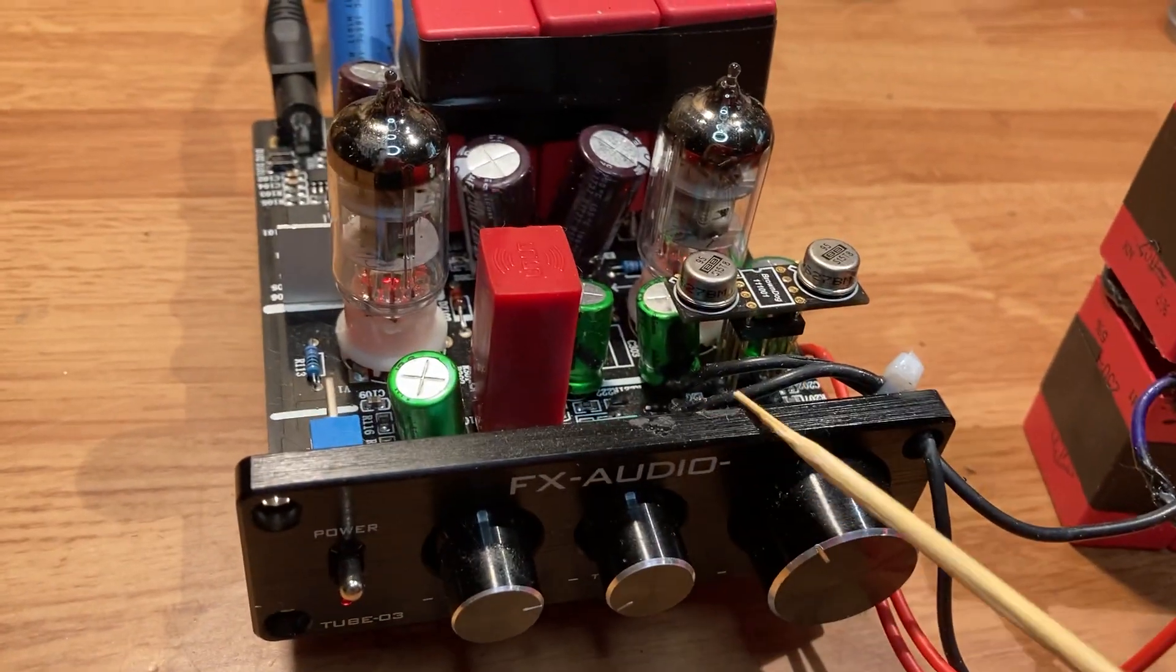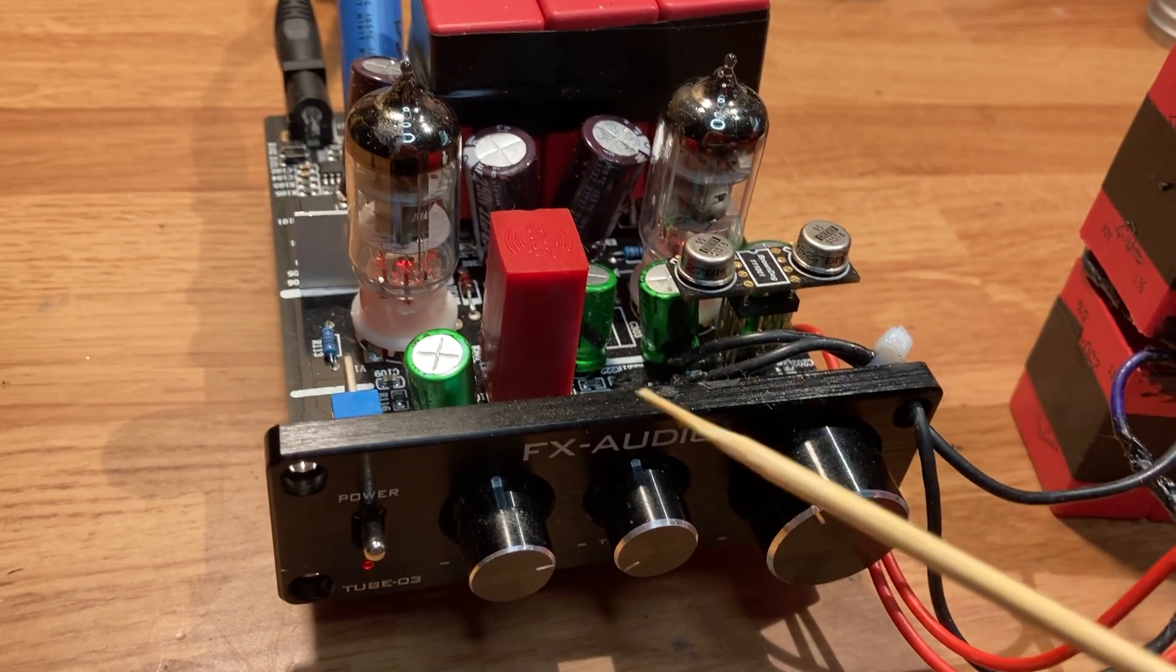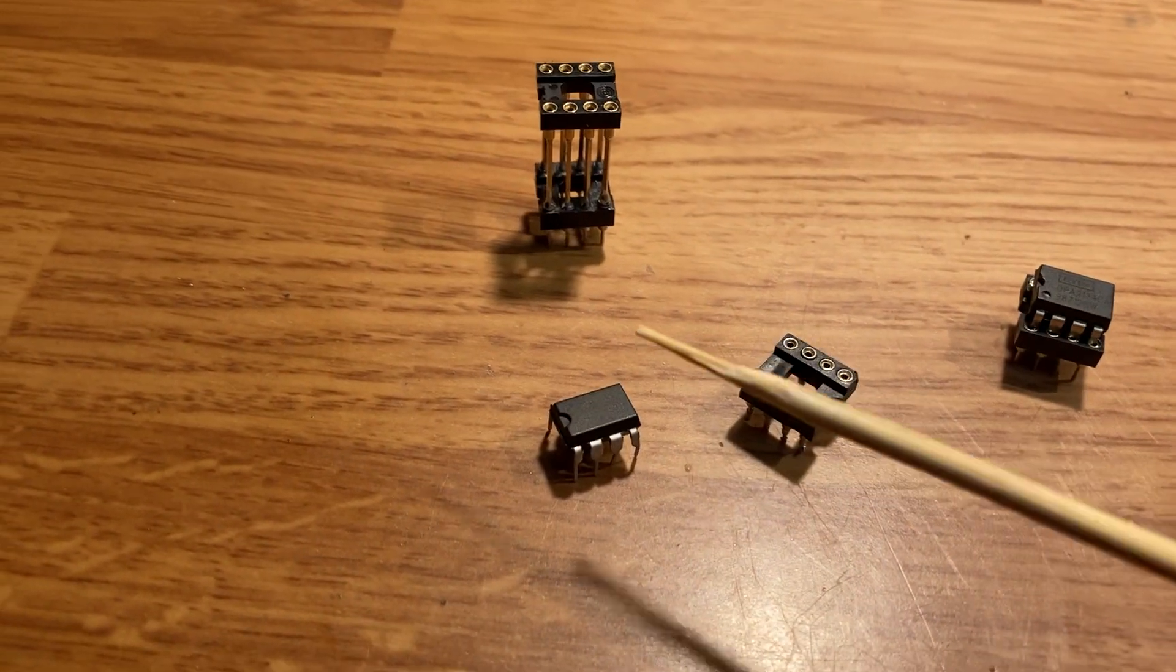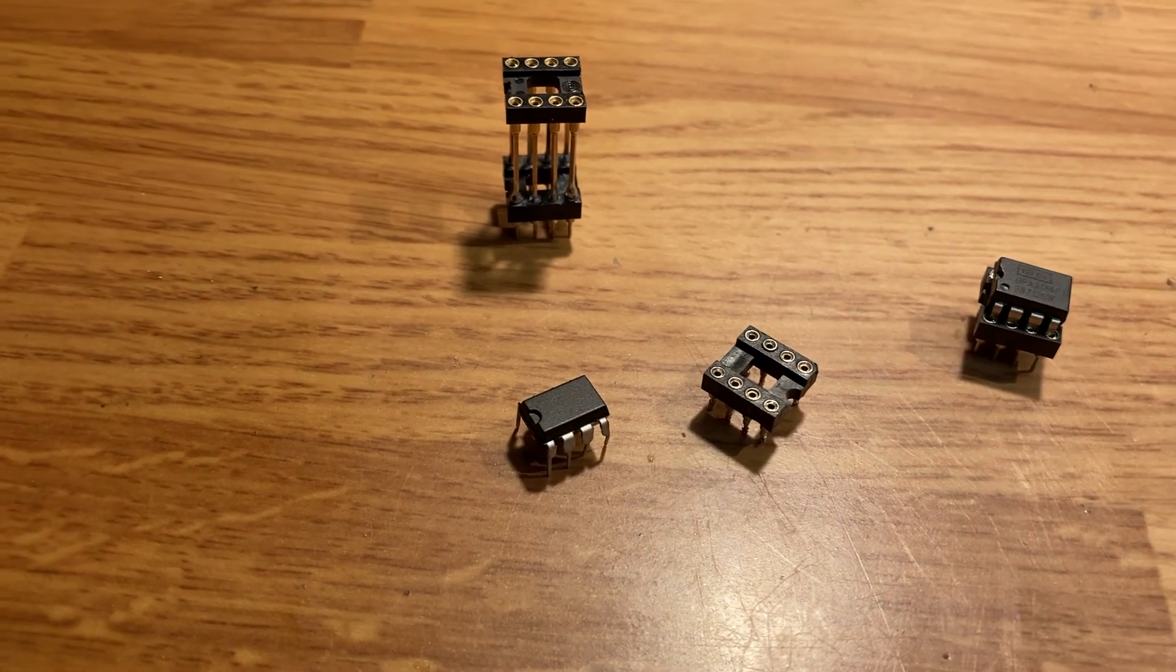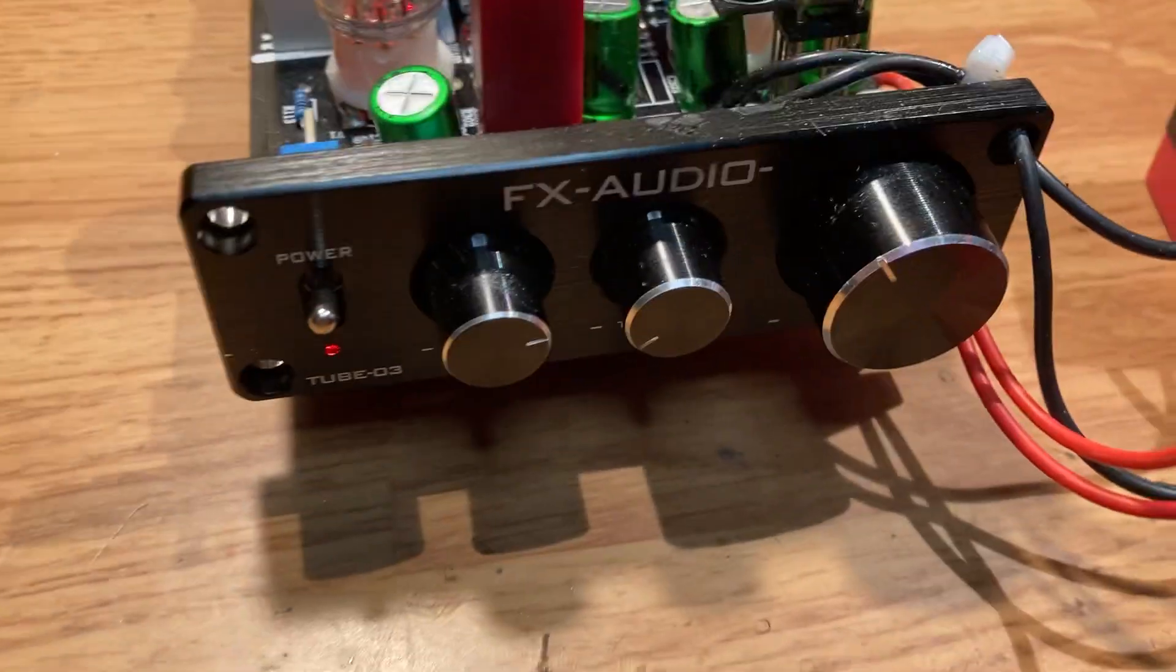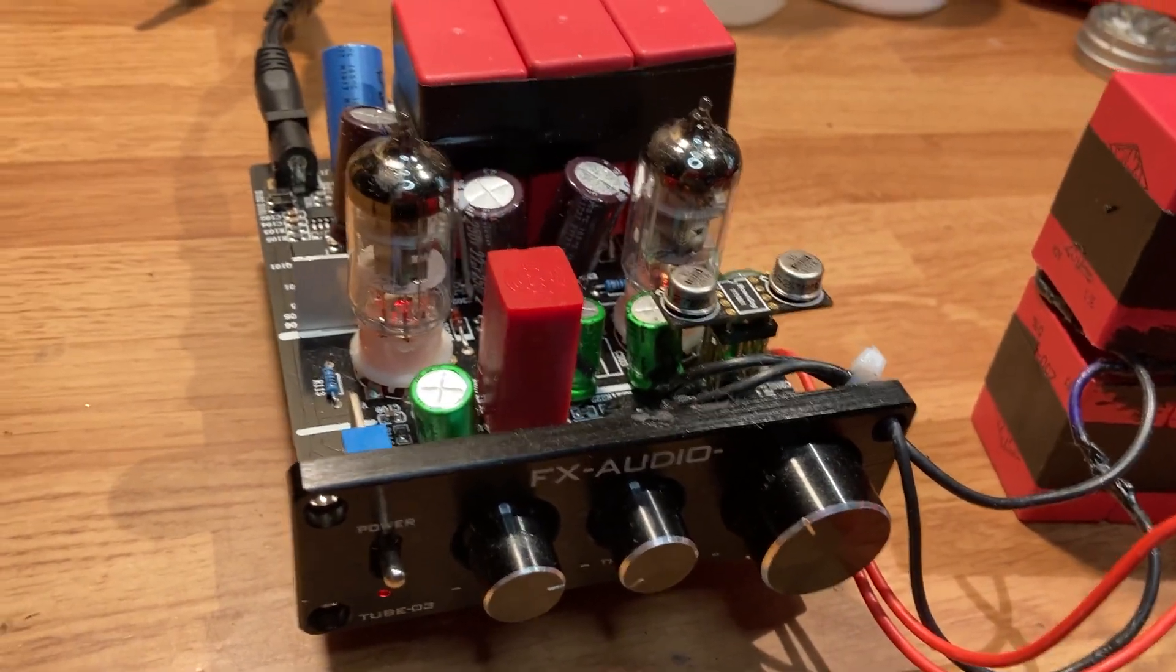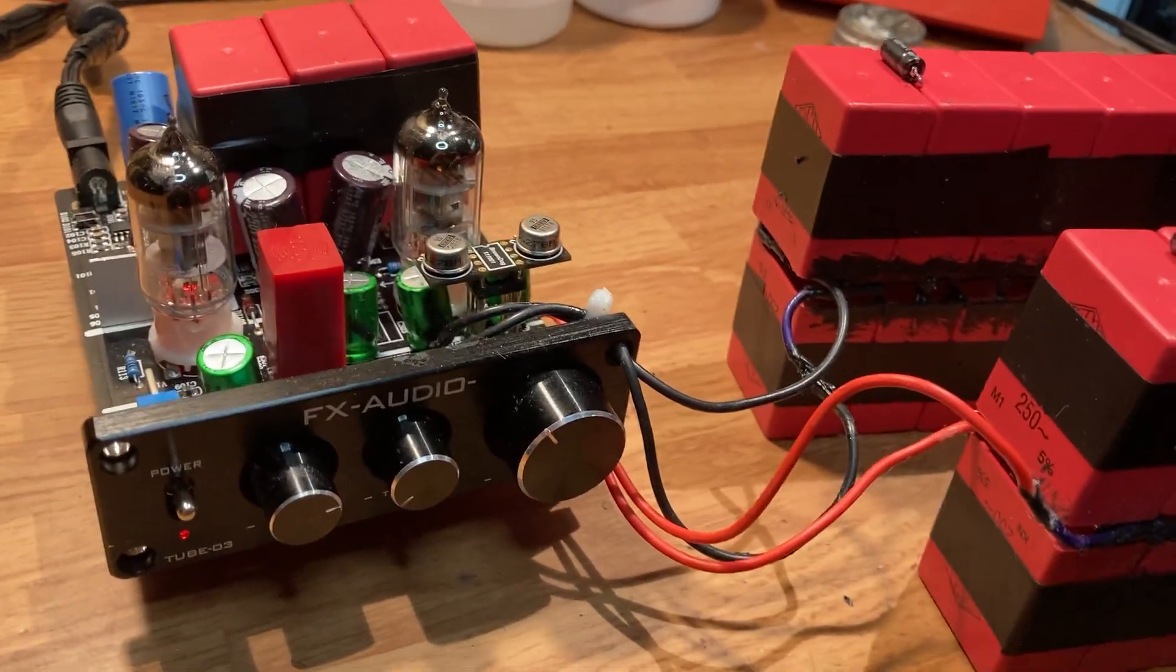You have two dual op-amps in your Tube 03, so you just pop them out—just grab a hold of them and pull them out of there. Make sure you put them back in the same way. There's a little dot here, just pay attention to that. There's a little dot on every one of these, and just make sure the orientation is the same way.